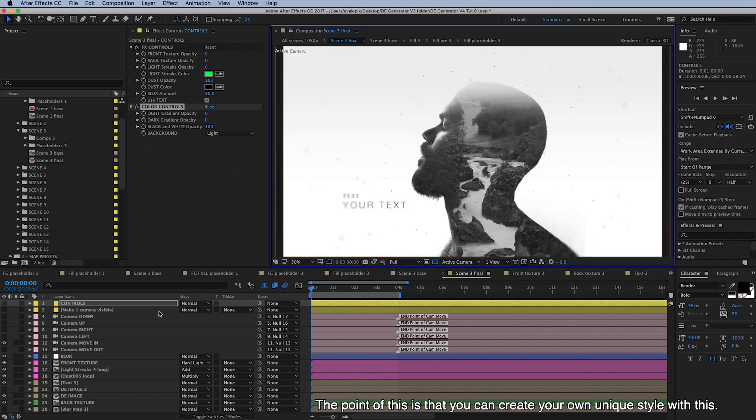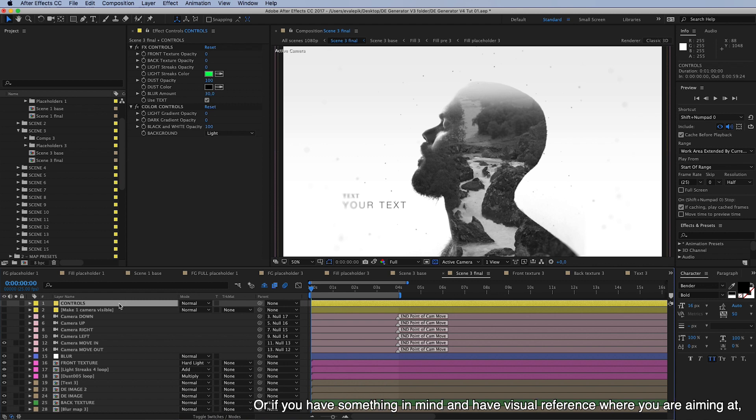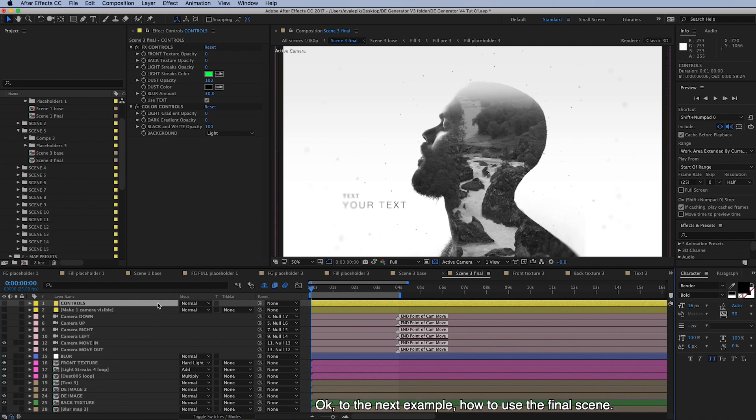The point of this is that you can create your own unique style with this, or if you have something in mind and have like a visual reference to where you are aiming, you can achieve this with this one, using these built-in effects and layers. Okay, and to the next example, how to use this final scene.